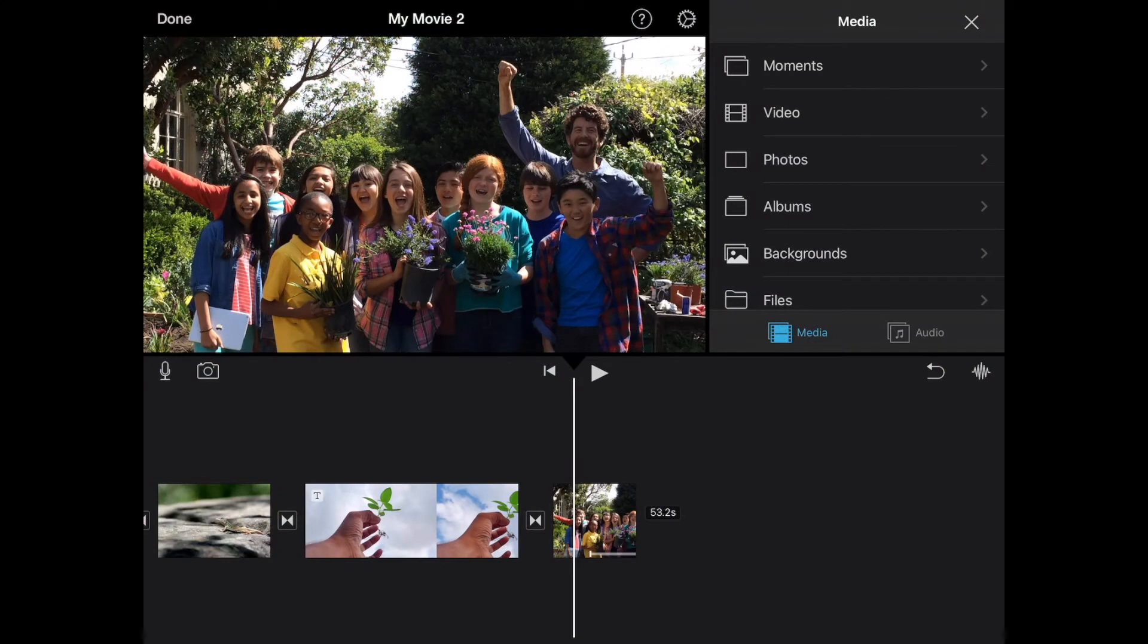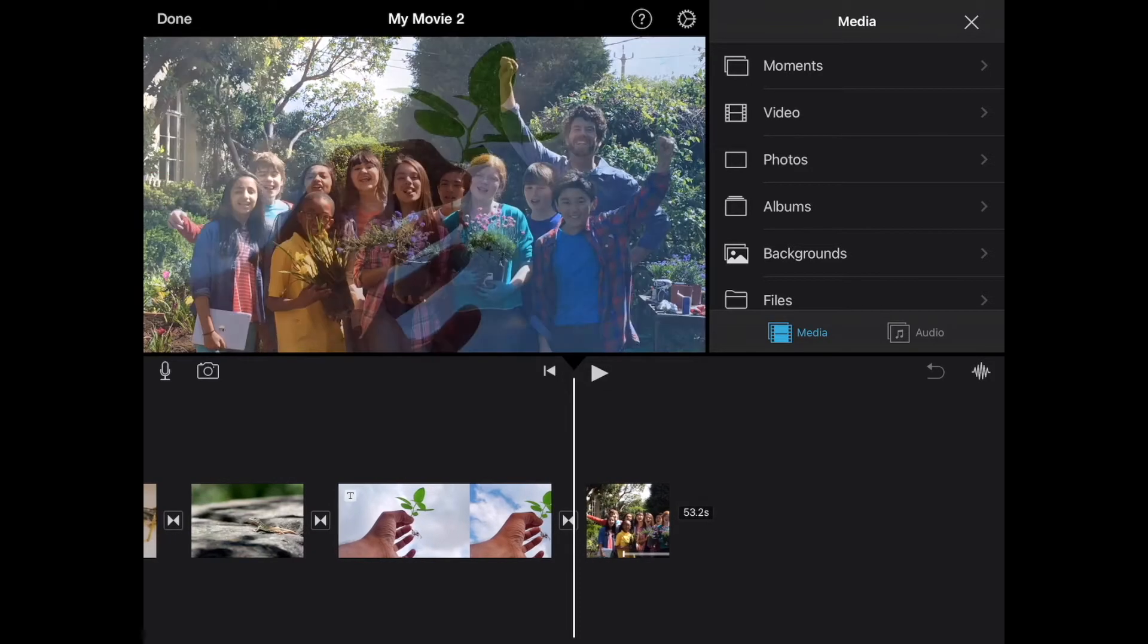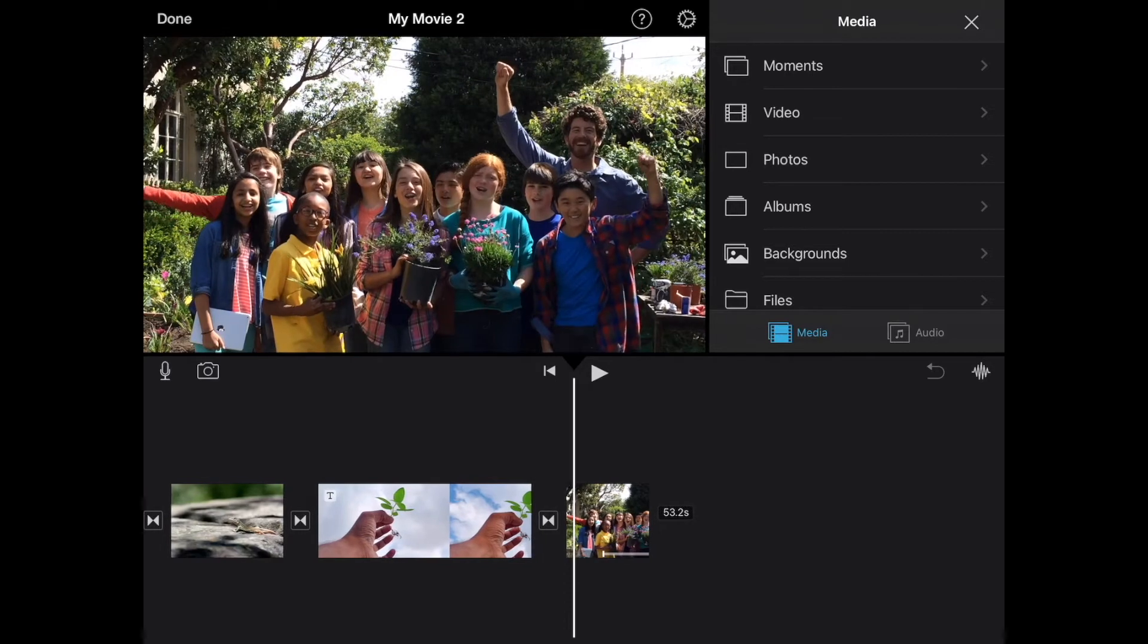In this tutorial we're going to be looking at adding various kinds of audio to our project. First we're going to be looking at adding a couple of different sound effects to our project.